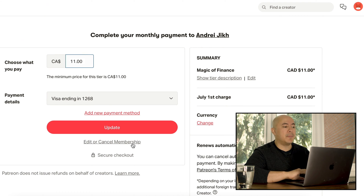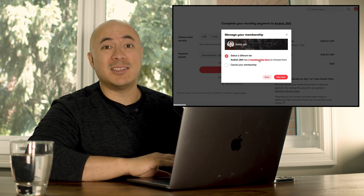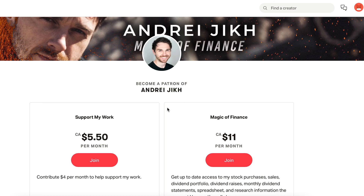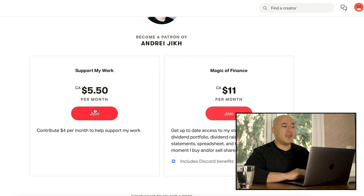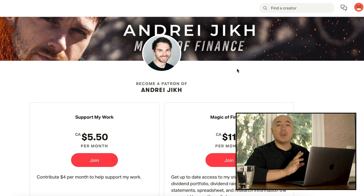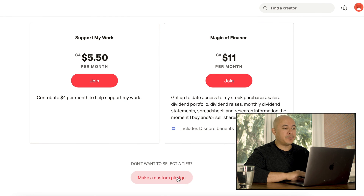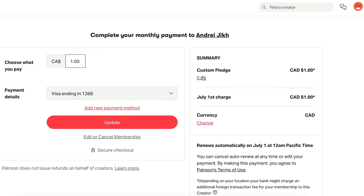It really doesn't stand out. Click 'Edit or cancel membership.' Already here, look at this popover — 'Select a different tier.' Andrejik has two membership tiers to choose from. Just for fun, let's click the two membership tiers and see what happens. They bring you back to his page where you can pay $5.50 Canadian — I'm not going to do it. Also note down here you can make a custom pledge, which I'm not going to do either. By clicking the custom pledge, you can also get to the cancellation page.